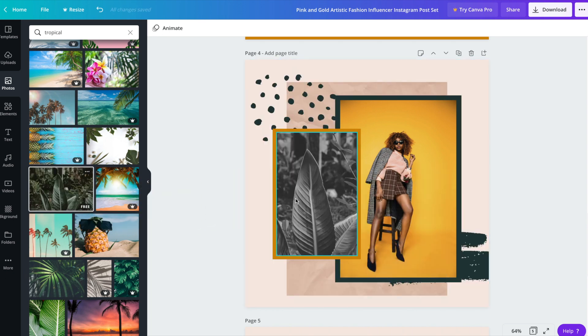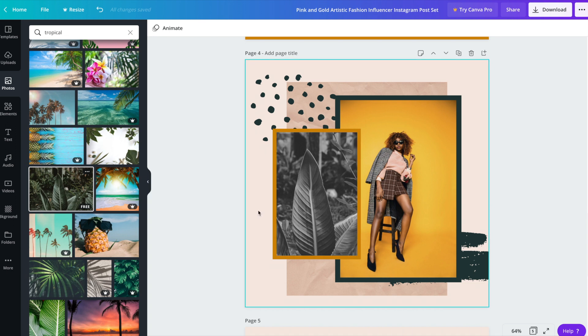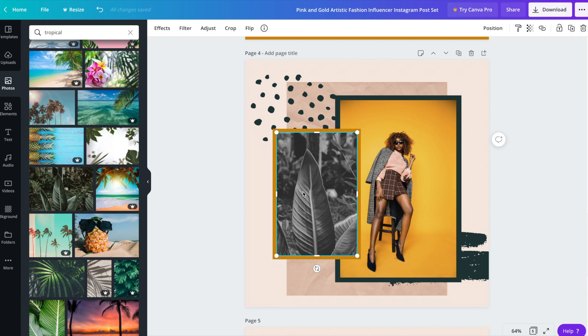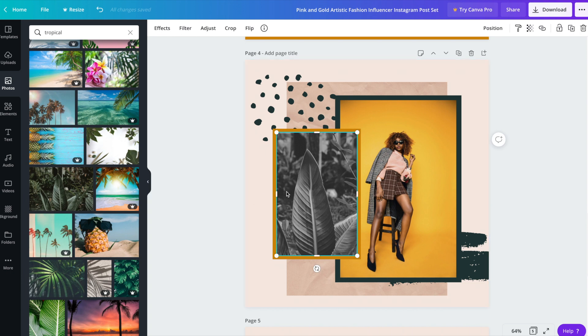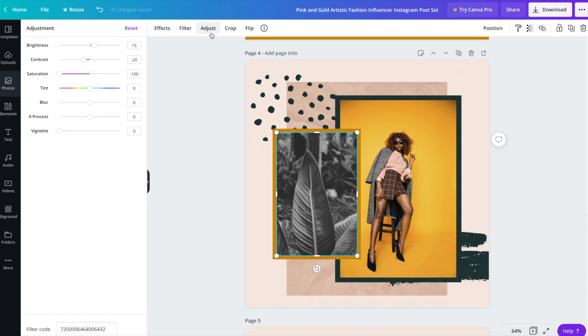And as you can see here, the template came with a black and white filter on this image. Now you can either leave it like that or to have the color show, simply click on the image and then head on up to adjust and then adjust the settings.